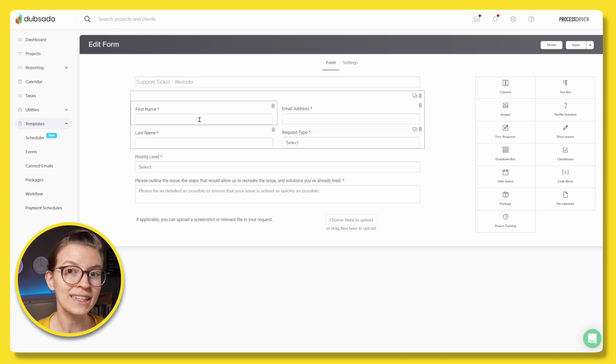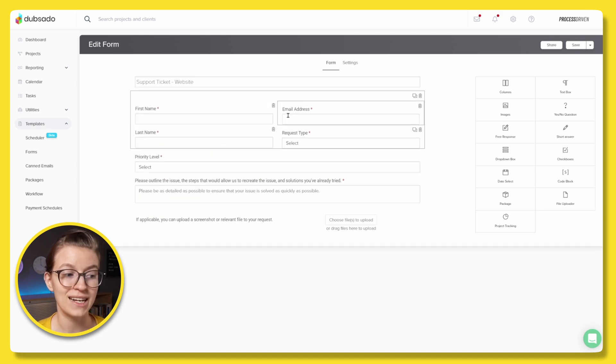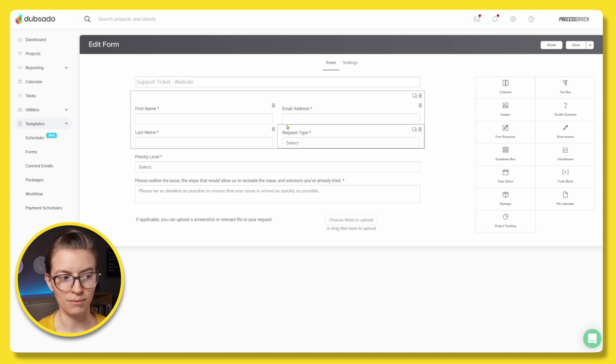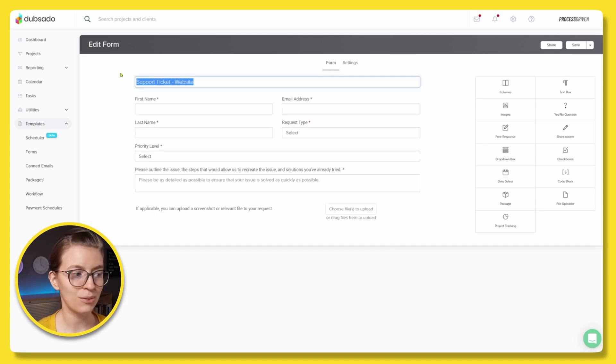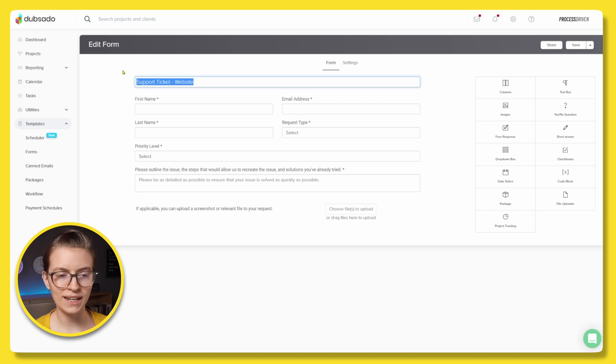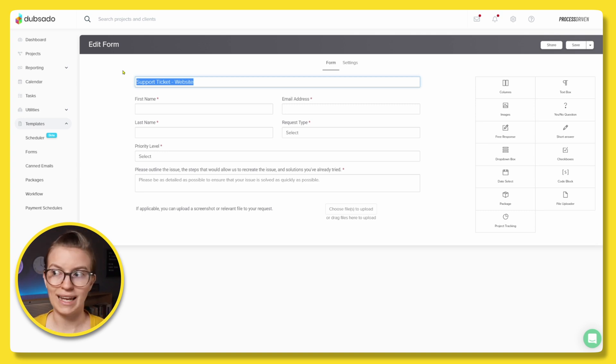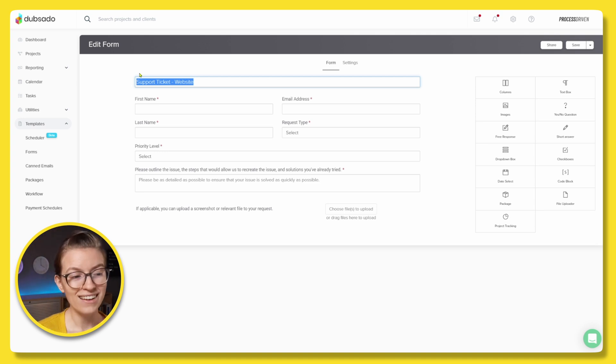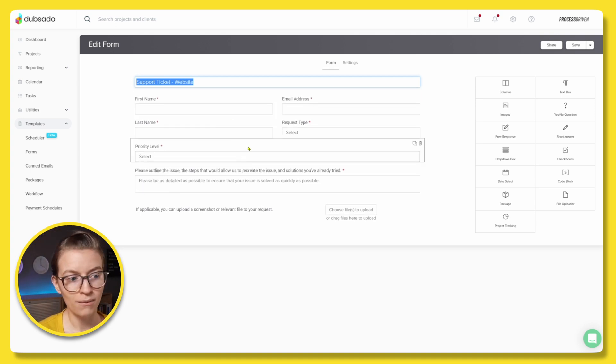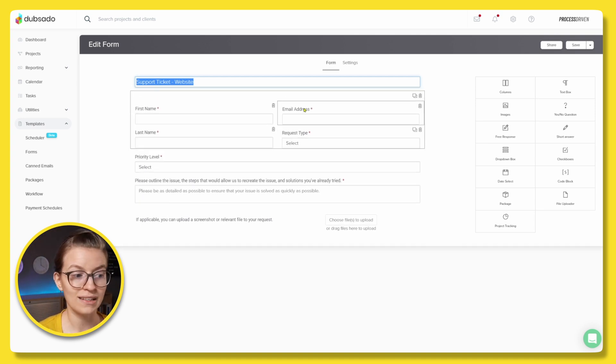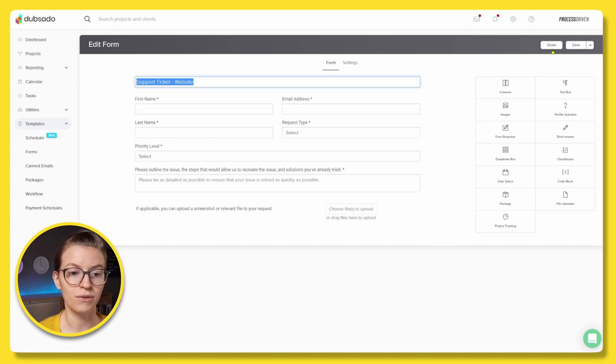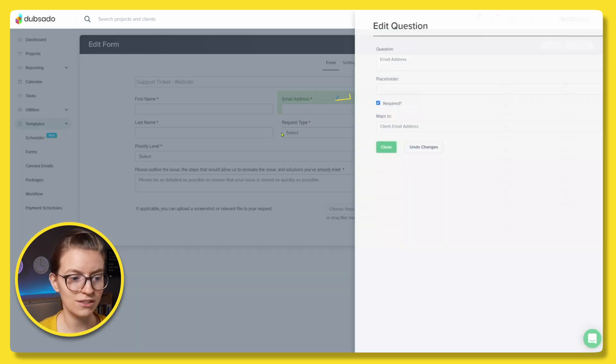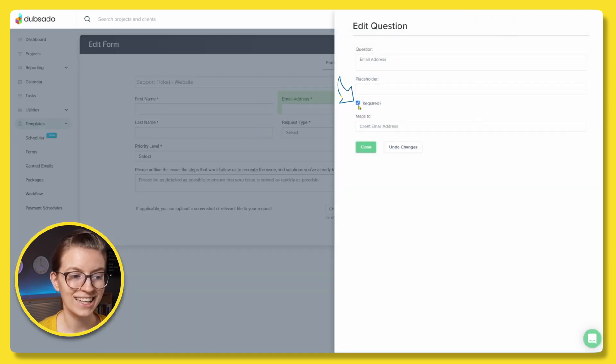Now your form can be any sort of form that you might build in Dubsado. But the important thing is that it has a first name, a last name, and an email address as required if you're going to have this form available publicly. Now in this example, I have a support ticket form. So this is a form that I'm going to put on my website. And then when the form is submitted, I'm going to create a support ticket task in my support ticket list inside ClickUp.